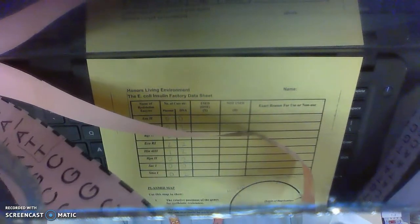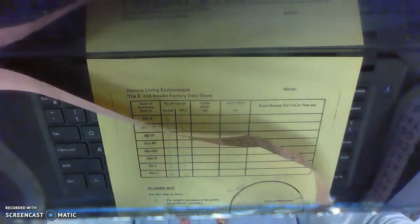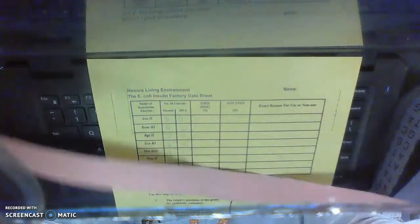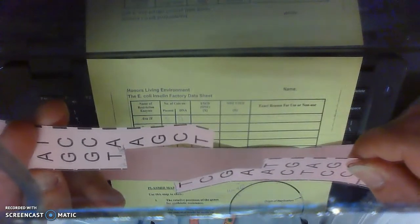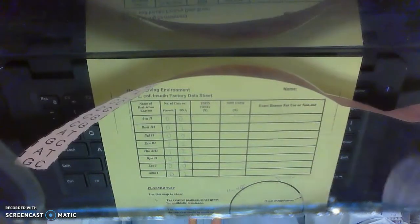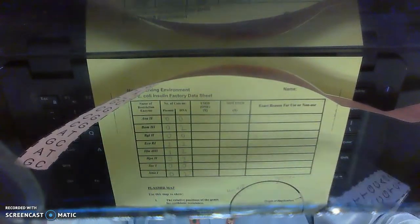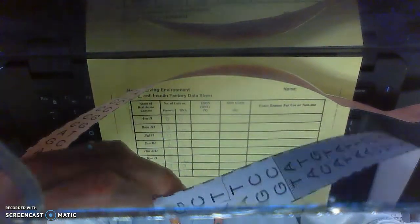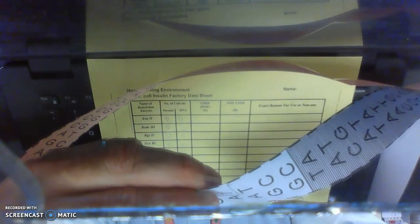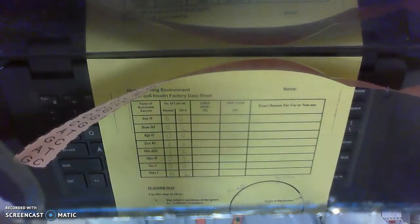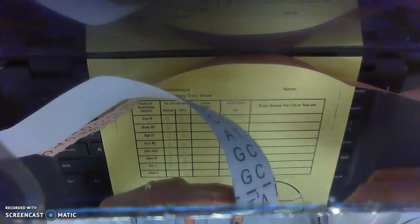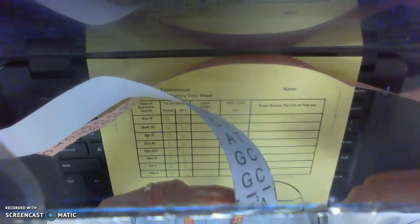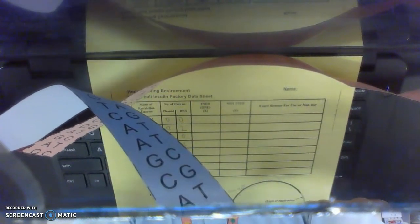So now I've cut my plasmid open. So now it's a long strip with these two loose ends, as it were. Now I'm also going to cut my cell DNA where I marked with that restriction enzyme in both places. Okay.